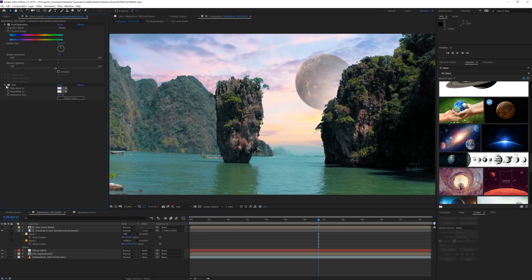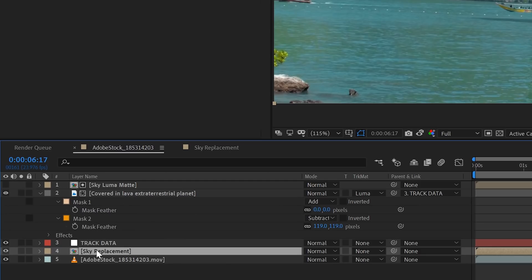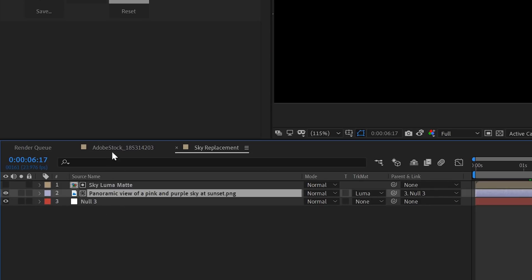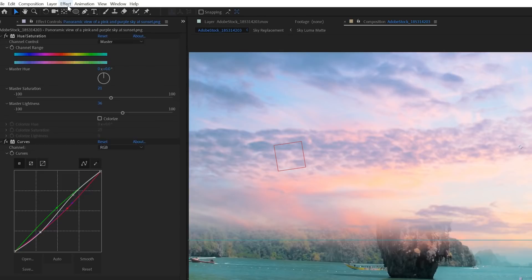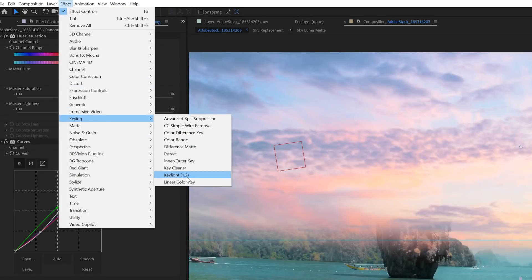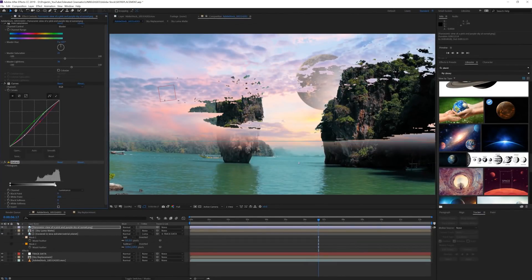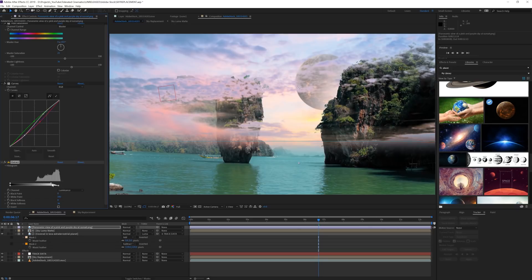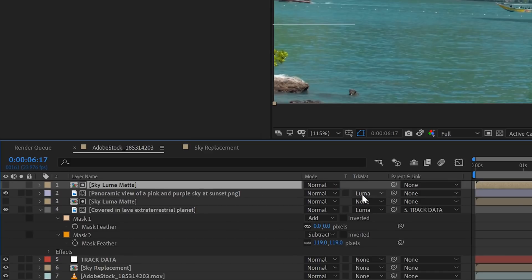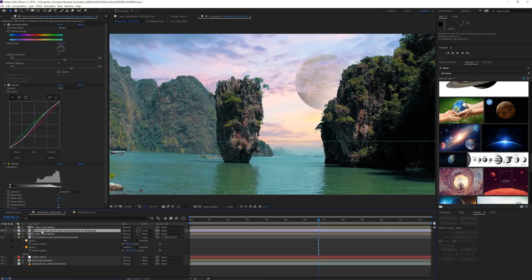One more thing that we can do that will make it an absolute winner is jump back into the sky composition. Copy the sky one last time. Bring it back in our original composition and parent it again to the null. Put it on top of everything and then go to Effect, Keying, Extract and extract the whites. Bring out the lower point to feather the grade a little bit and you'll only keep the clouds. Duplicate one of the luma mattes and place it above this layer and again add the luma matte effect so we don't see it in front of the mountains. Now we have clouds in front of our planet and that really sells the effect.